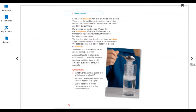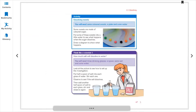Page 47, Activity: you will need some colored sweets, a plate, and some water. Some sweets are made of colored sugar. Put some of these sweets into a little water to see what happens. Draw a diagram to show what happens. If you use warm water, you can see the process gets faster. The color comes out of the candies because they are made of different colored sugar.